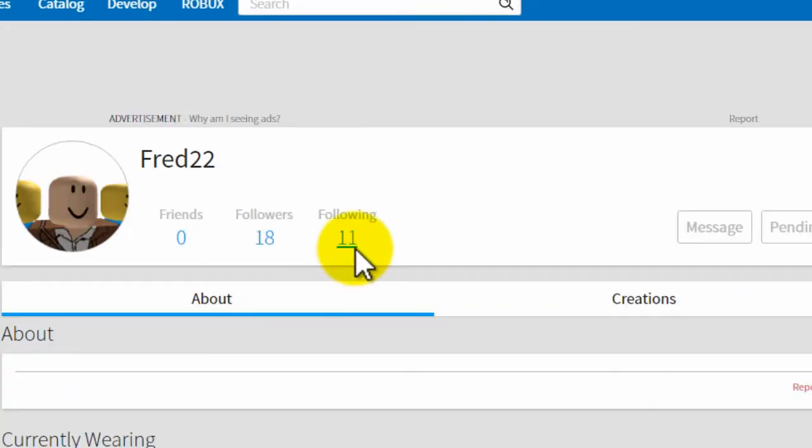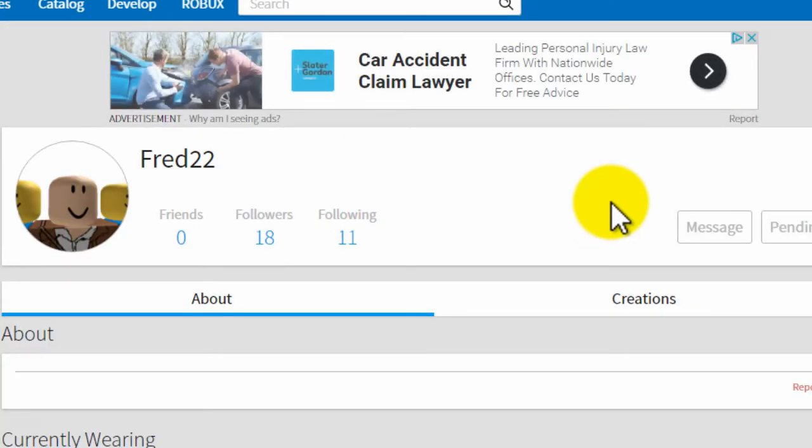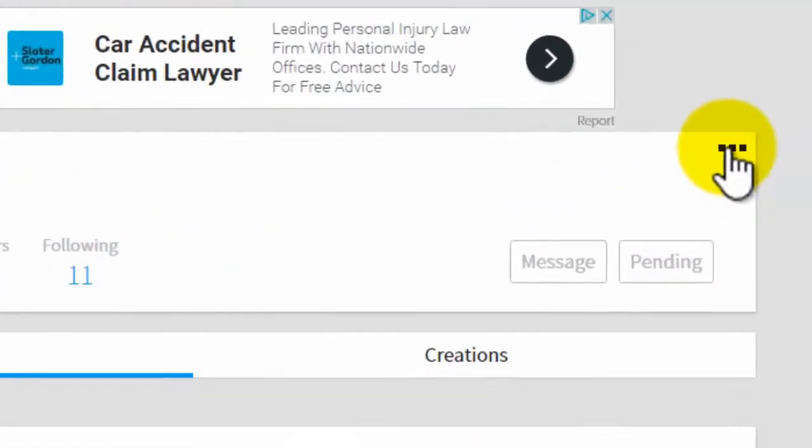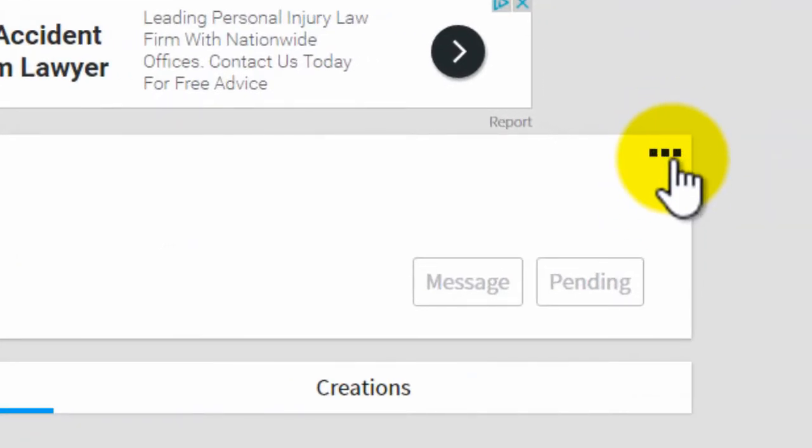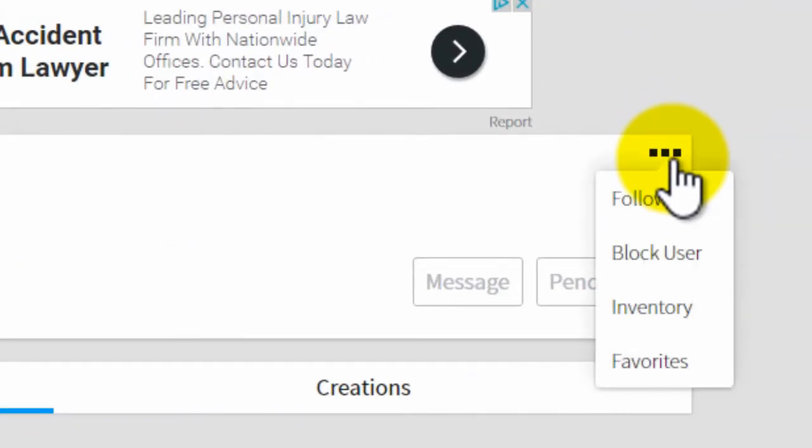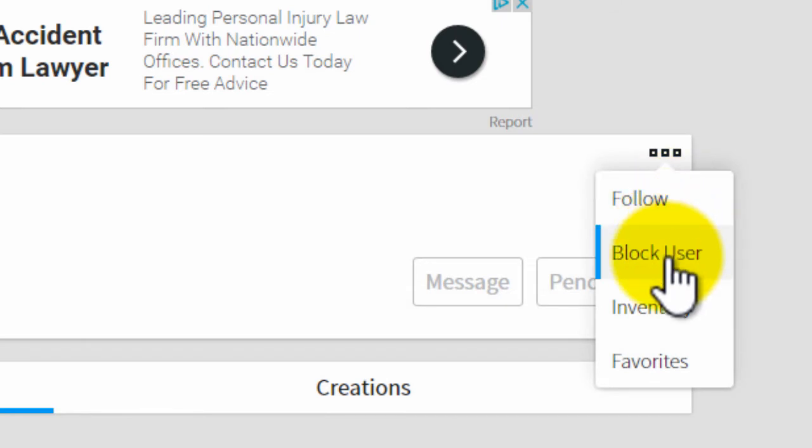And then on the computer you will see these three dots here. And what you do is you click on these three dots here and then you click on block user.